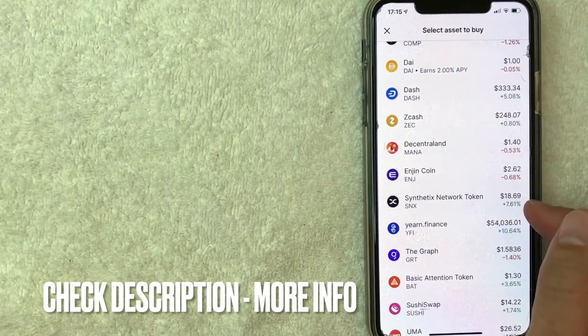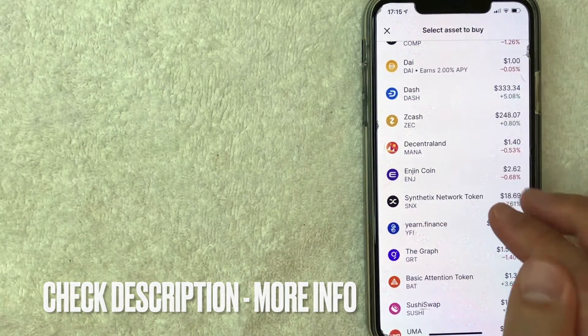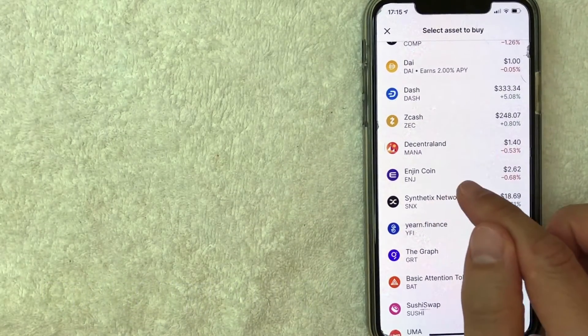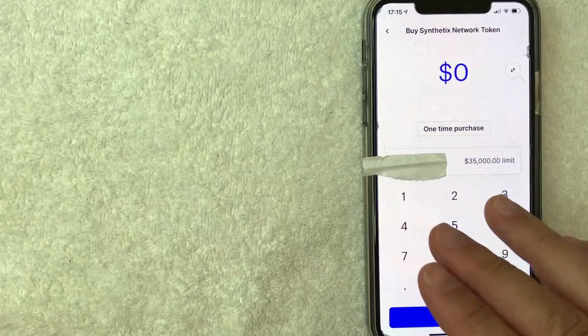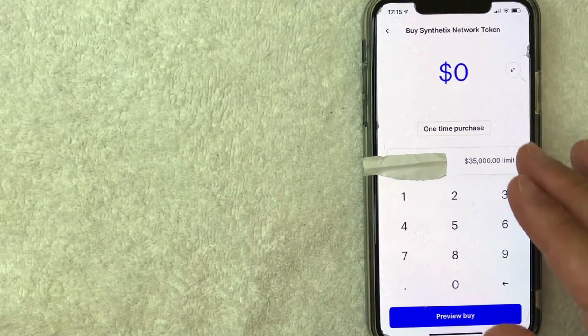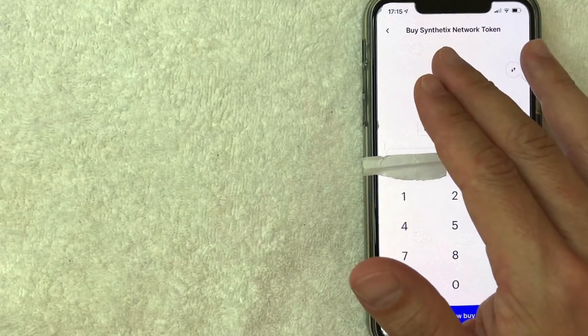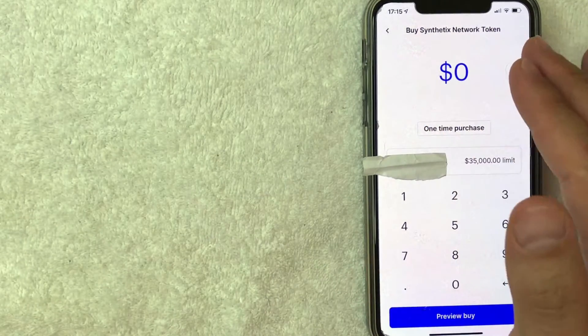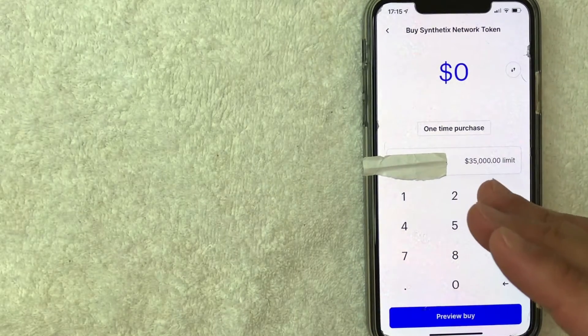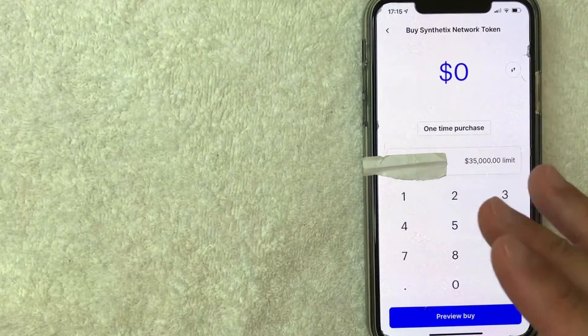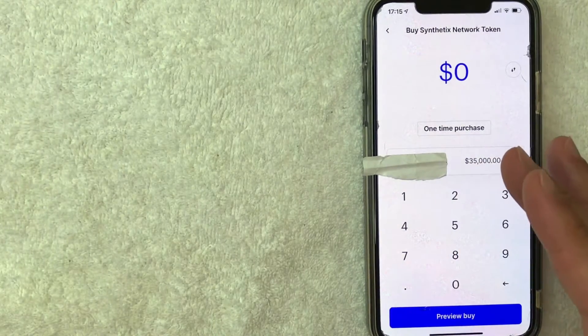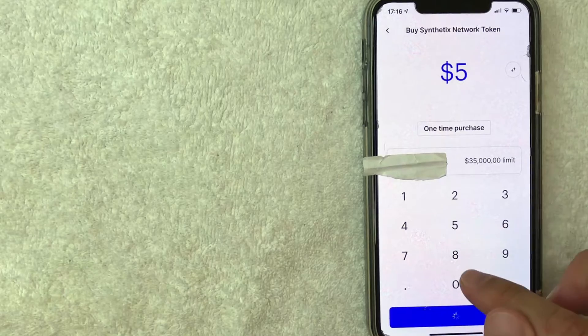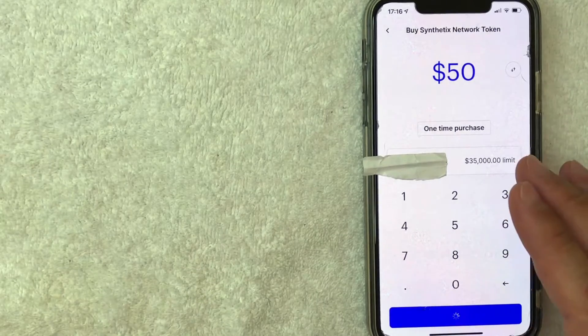Okay guys, I went ahead and clicked there. Next, it's going to bring up the Buy Synthetix Network Token page. Here you can choose how much Synthetix Network Tokens you would like to buy. So for the purpose of this video, we are going to buy $50 worth of Synthetix Network Tokens. Once you've chosen, go ahead and click on this Preview Buy button.